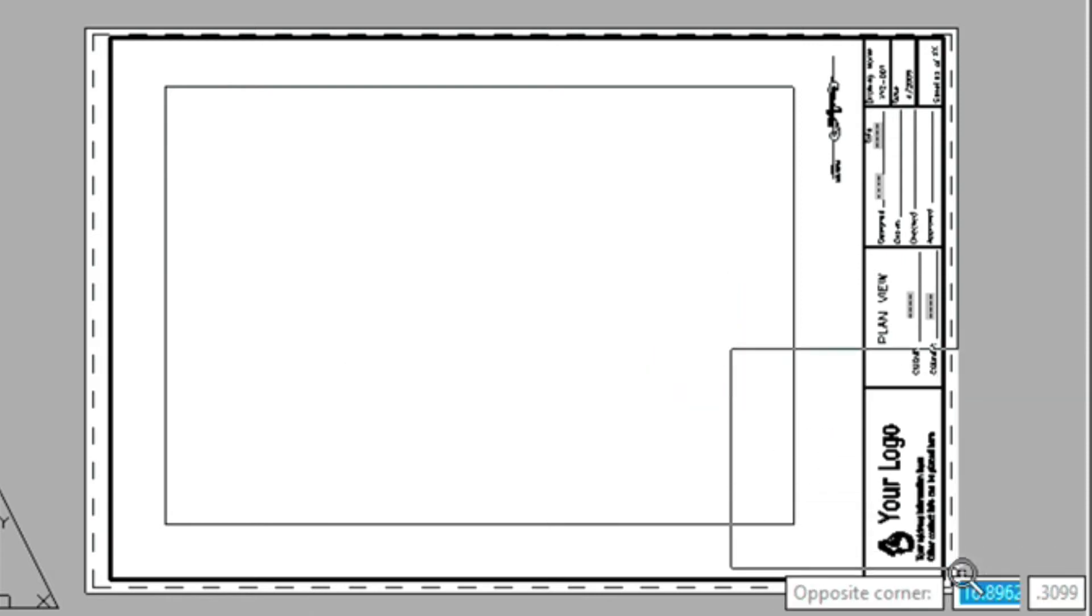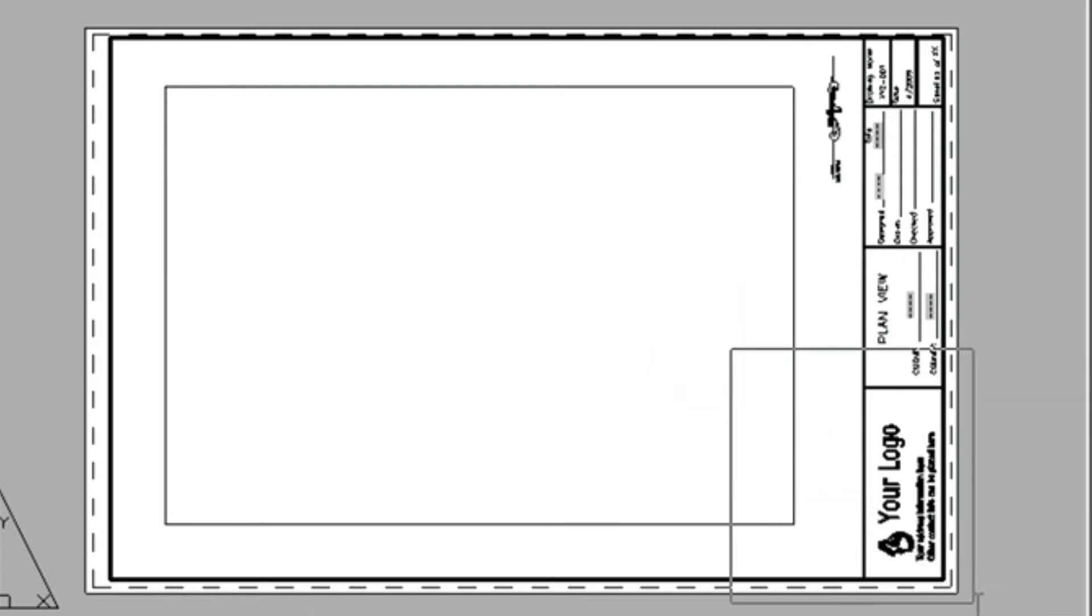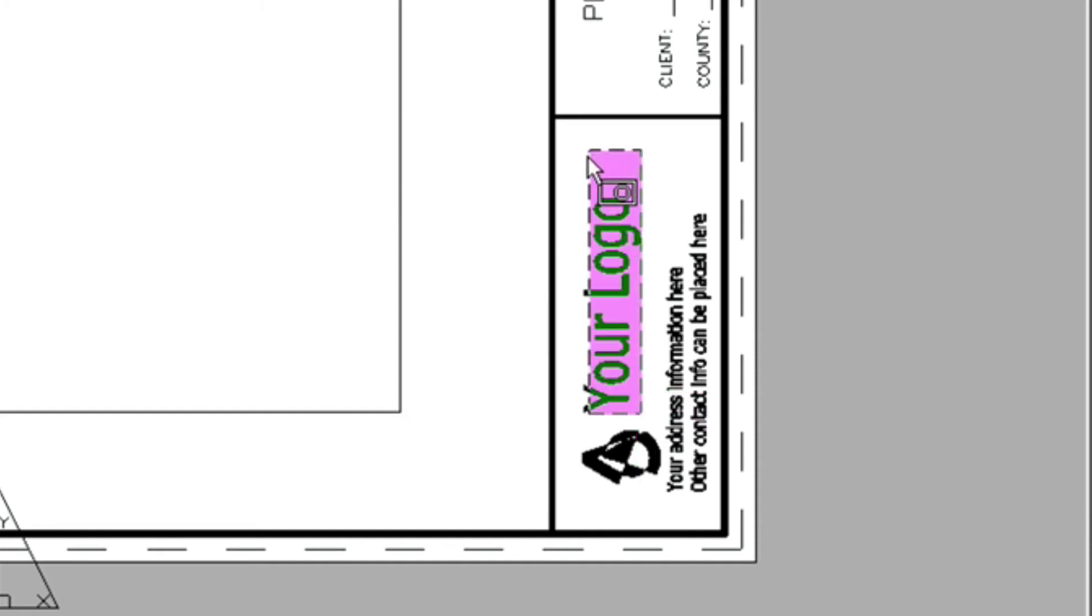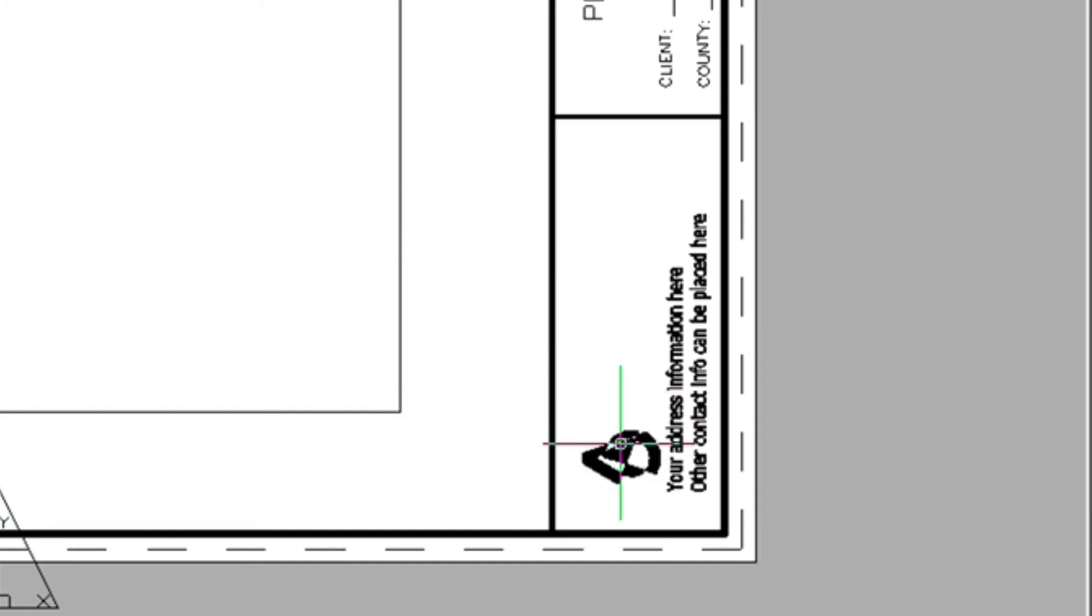So here's the default logo that's in this drawing template. So we can erase this, and this as well.